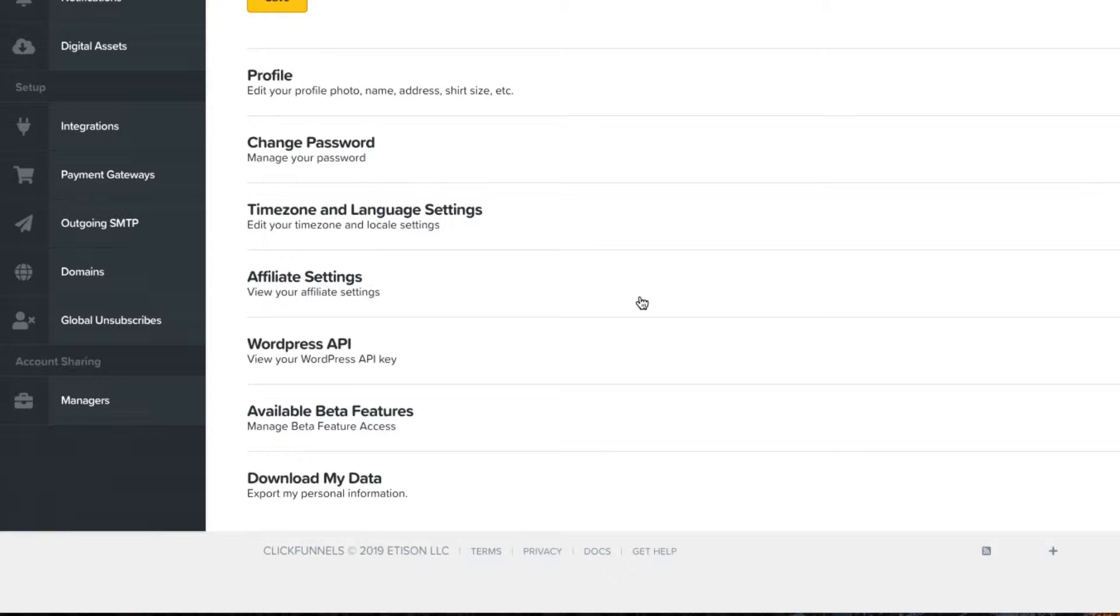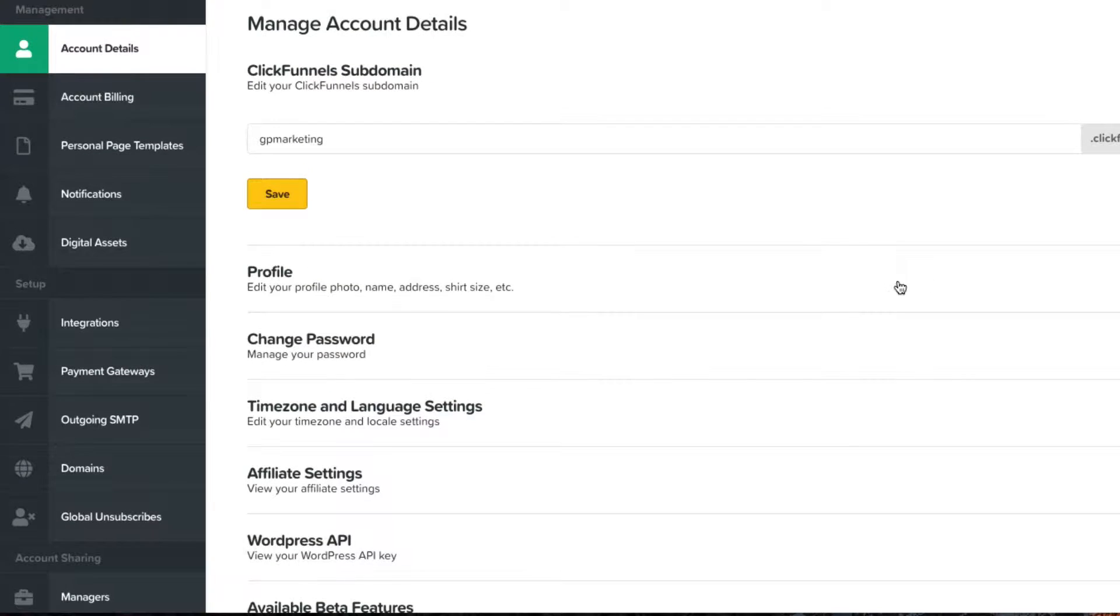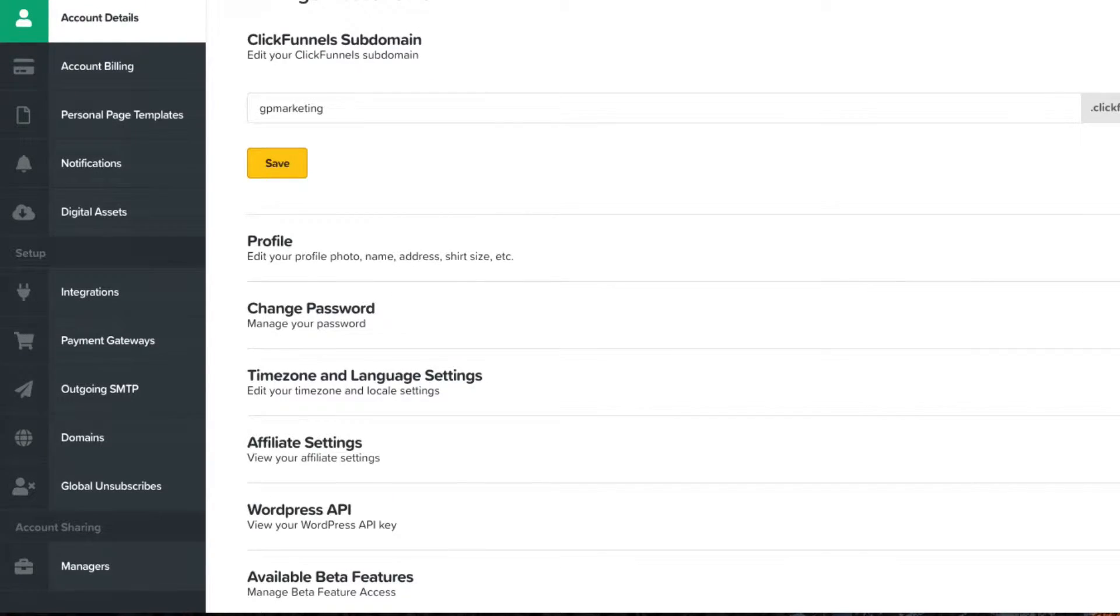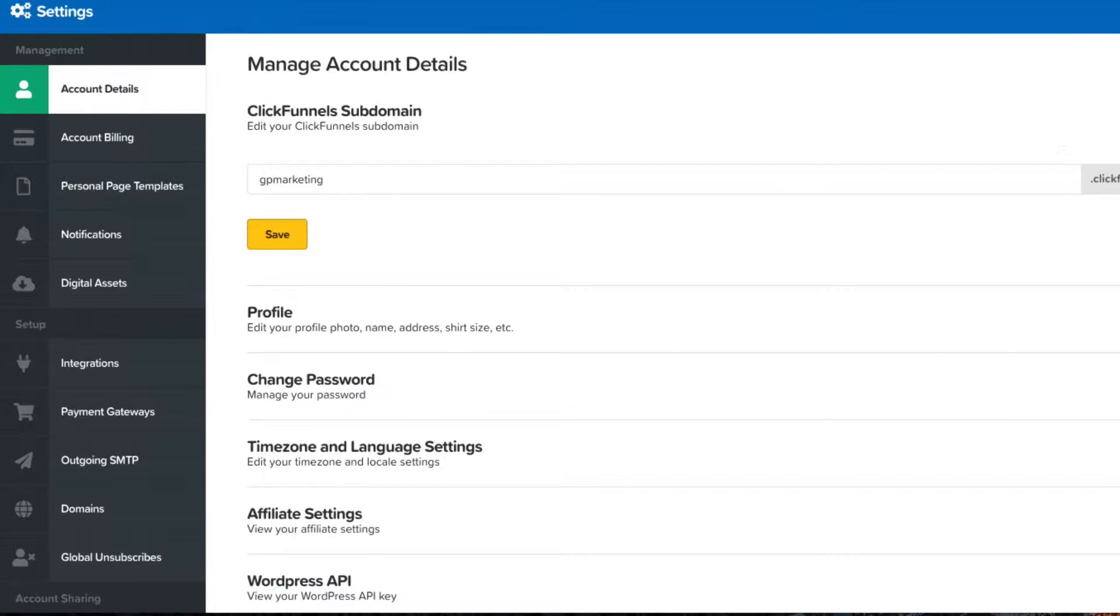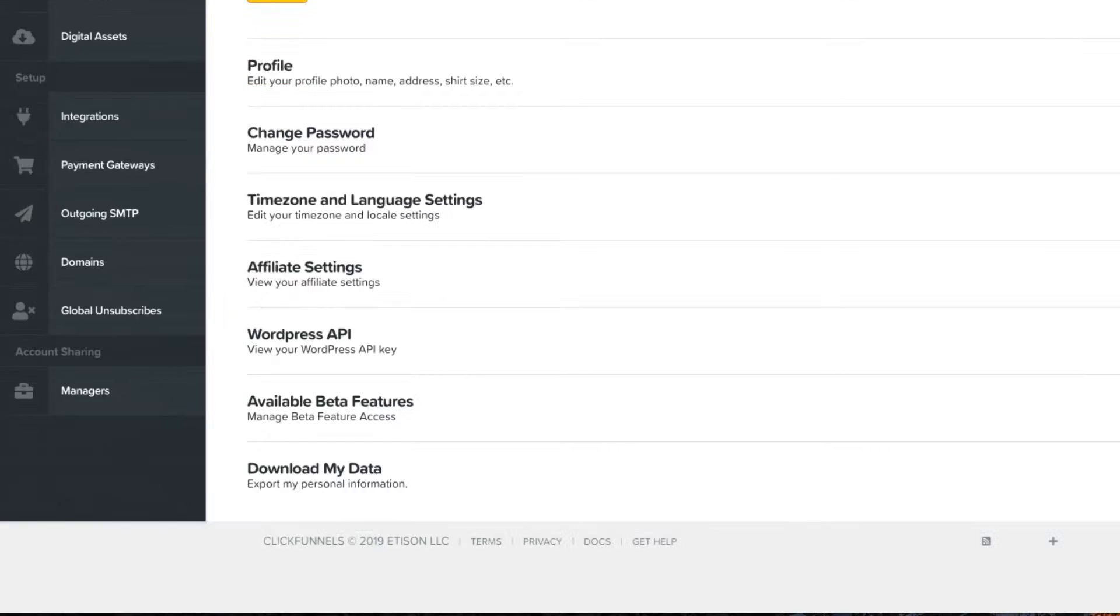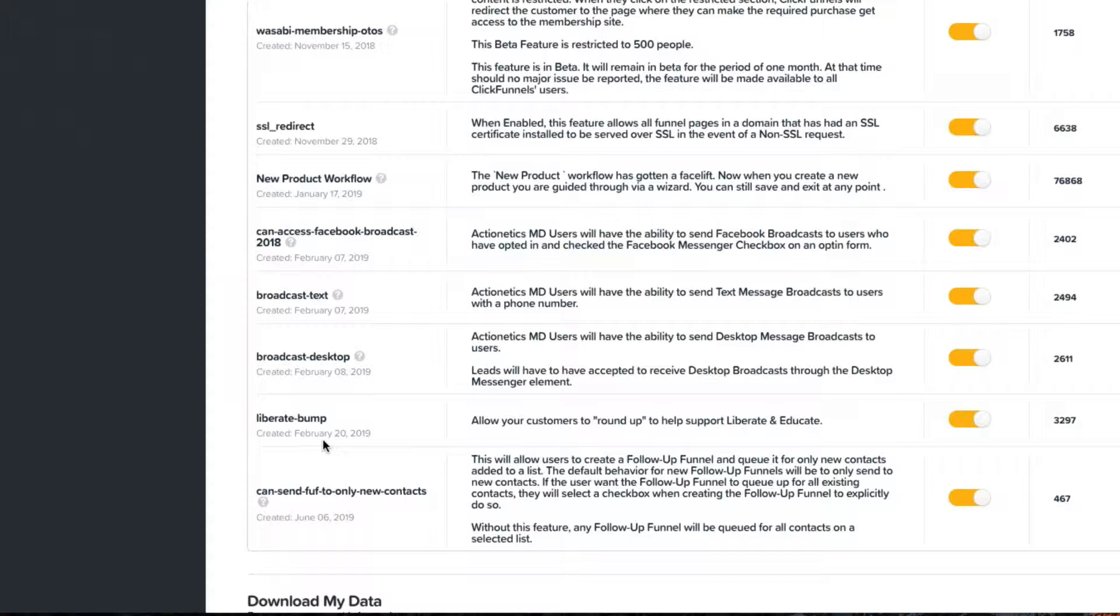With ClickFunnels, if you guys are logged into your account or if you decide to play around with this, log into your account, go to your account details and come down here and click available beta features. You can expand that and all the way down to the bottom is the one that opened up today. They haven't had a new one since it looks like February.